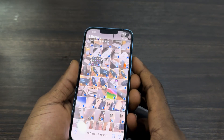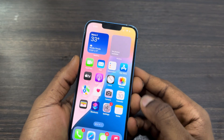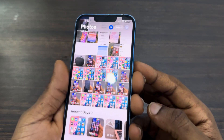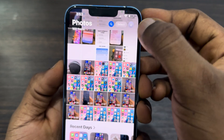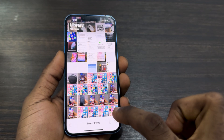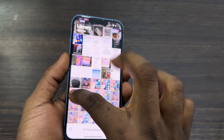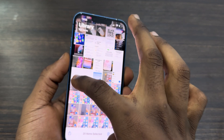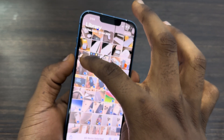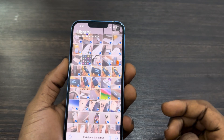Let me show you once again. Open up your Photos app and click on 'Select' at the top. After that, select some of them, then use another finger to click on the top part — it will move all the way to the top, selecting all your photos.